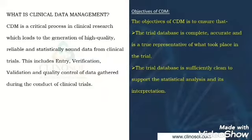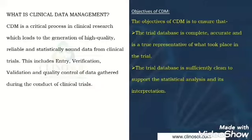Let's move to the objectives of CDM. The trial database should be complete, accurate and a true representative of what took place in the trial. The trial database is sufficiently clean to support the statistical analysis and its interpretations.